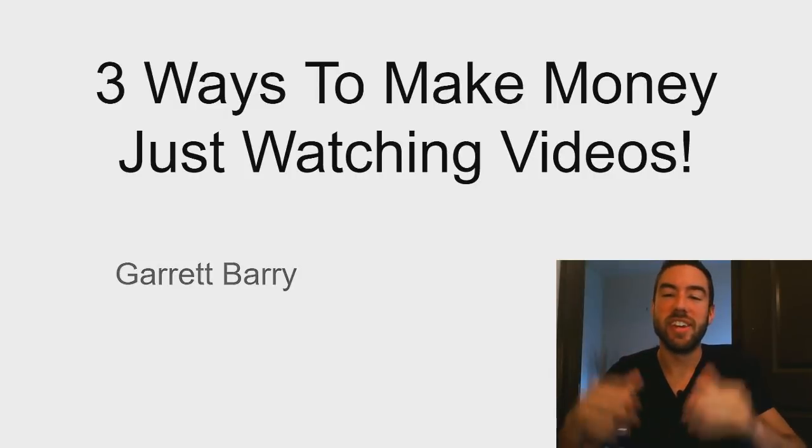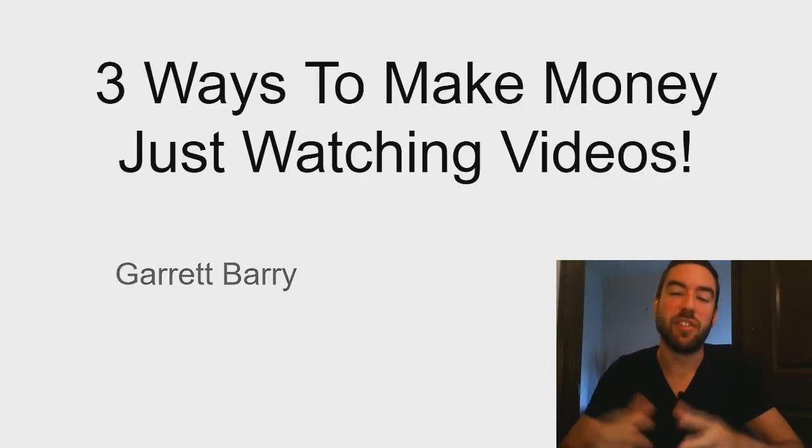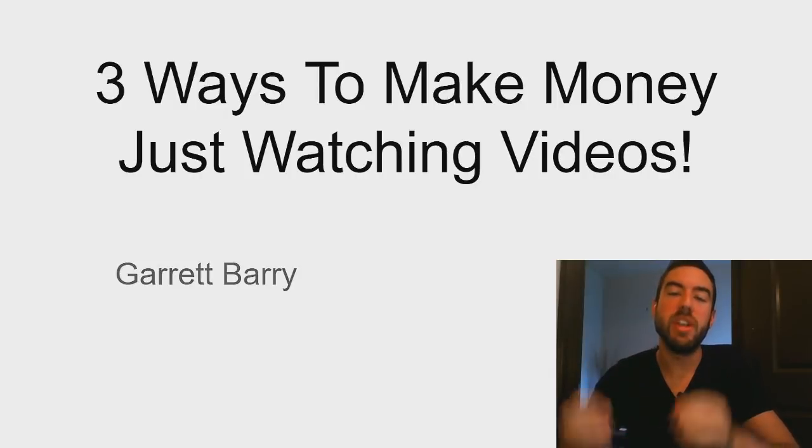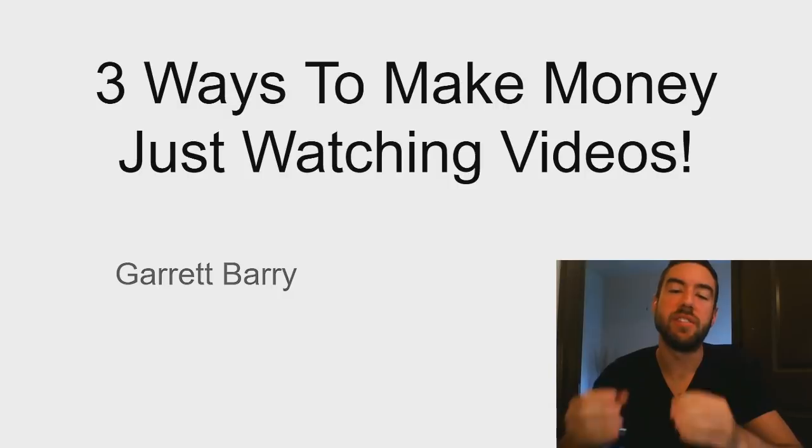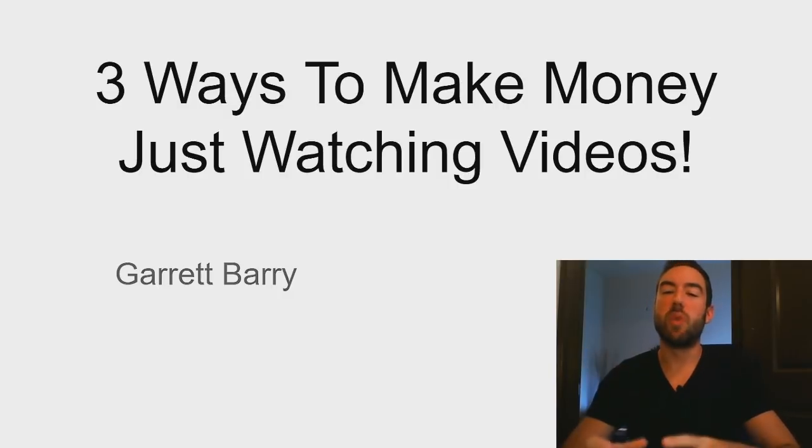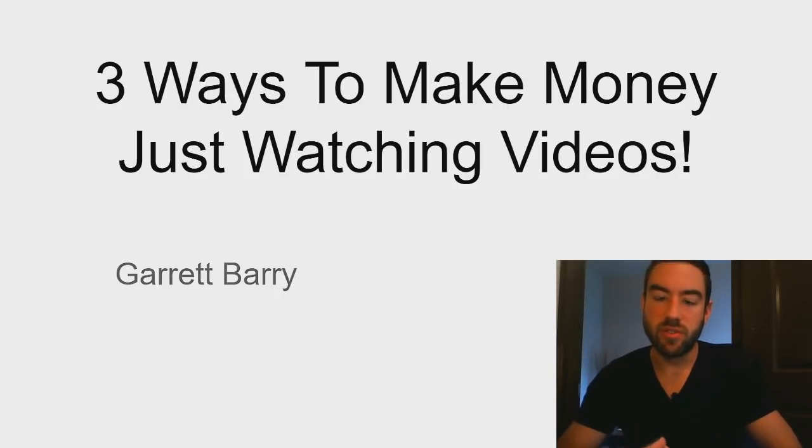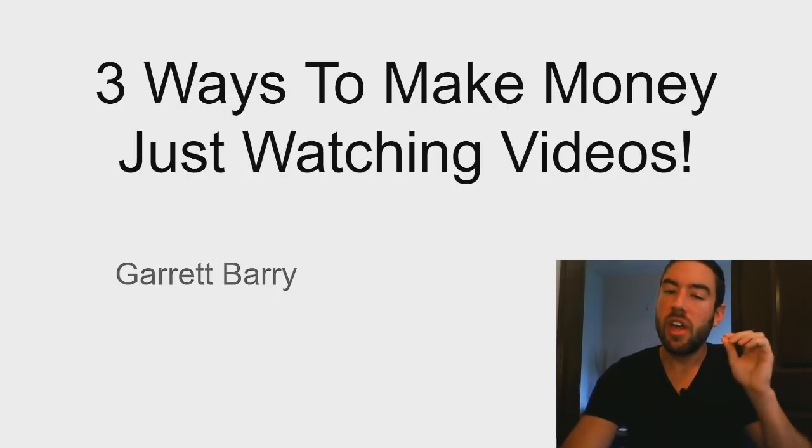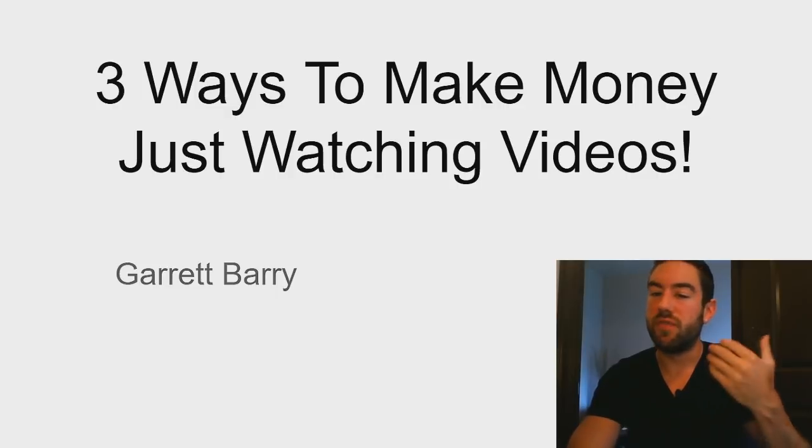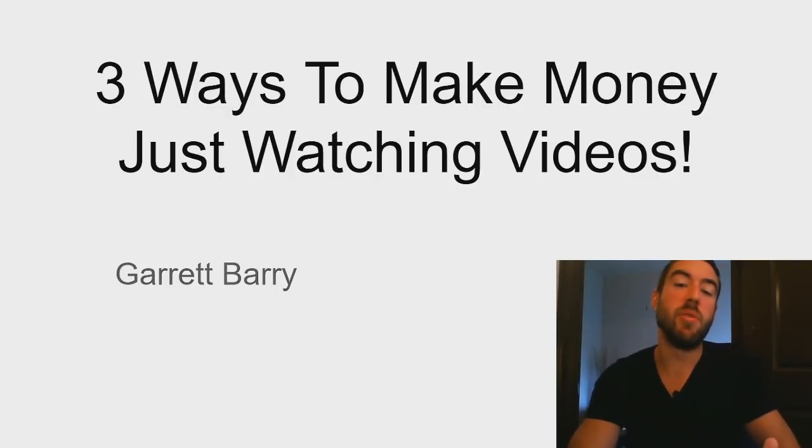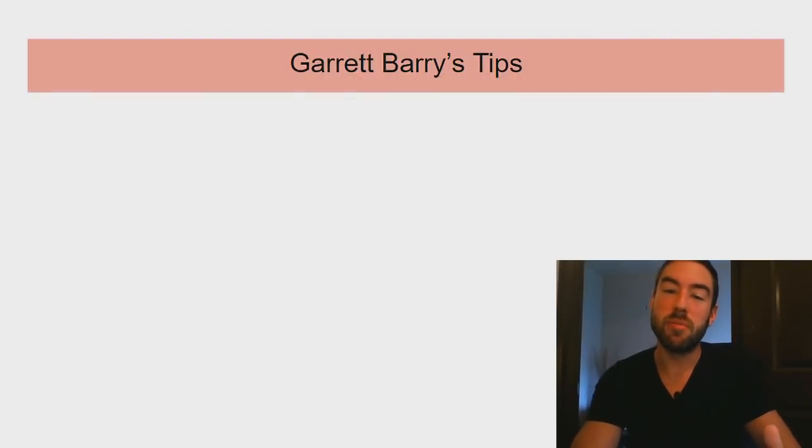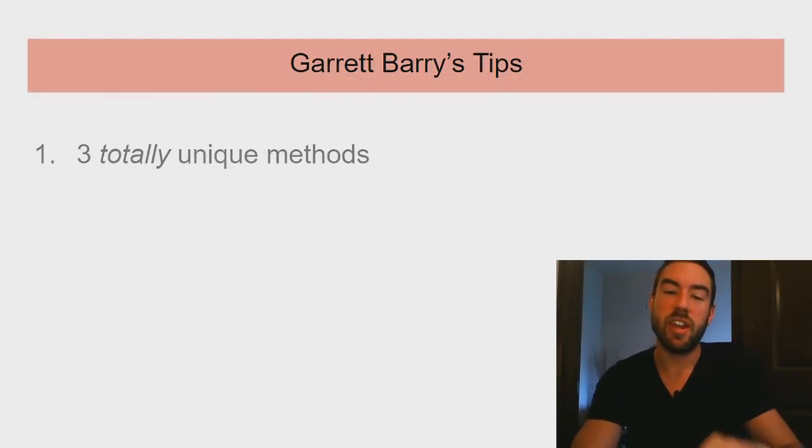What's going on my friend, Garrett Barry here. Inside of this video I'm going to reveal three simple ways to make money just watching videos. If you don't want to do a lot of work, if you already watch a lot of videos and want to make money doing it, I'm going to share with you three totally unique methods.